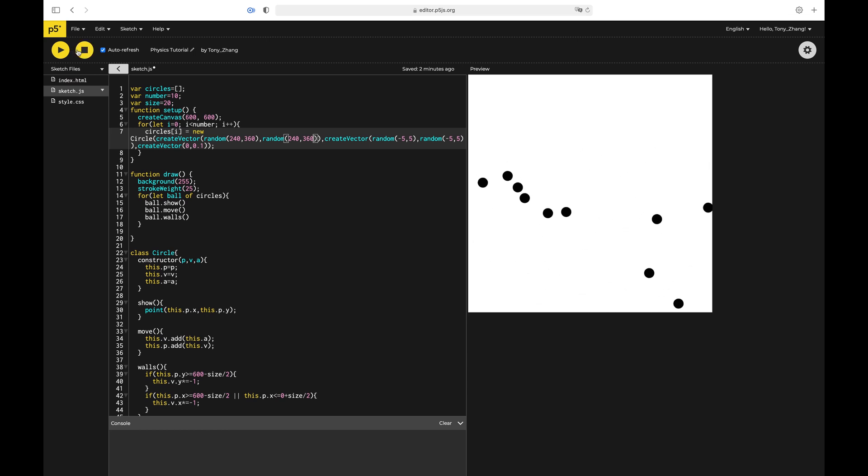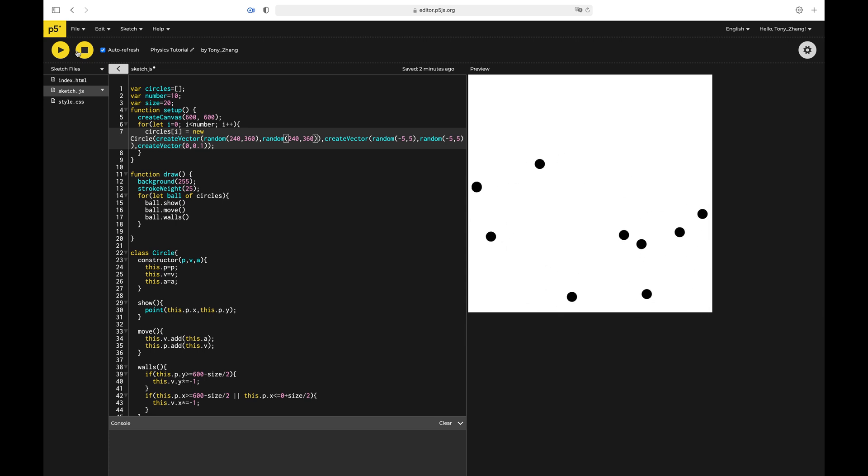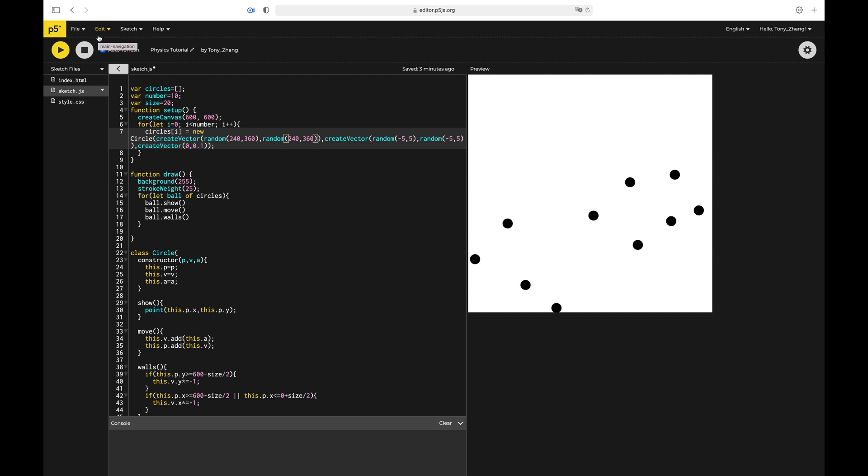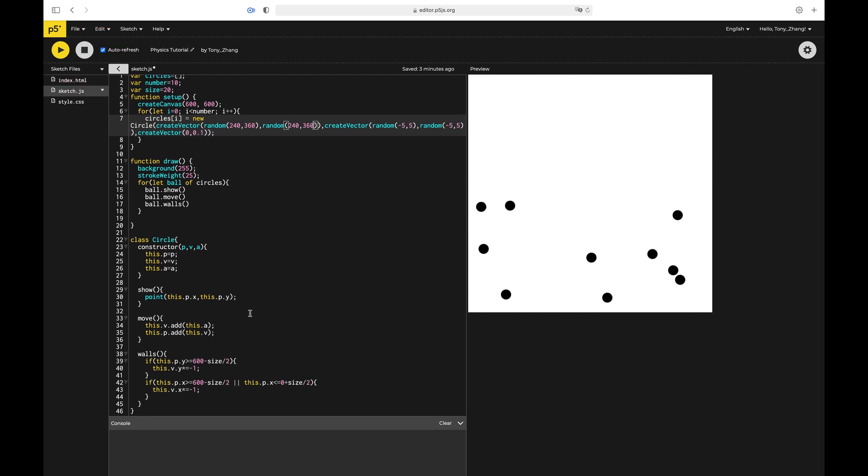And that's basically what I'm going to do in this video. And the next video, what we're going to do is see how to make the different balls collide with each other. Because now it's only colliding with the wall. Thank you for watching. Like, subscribe if you liked it. And thank you for watching.